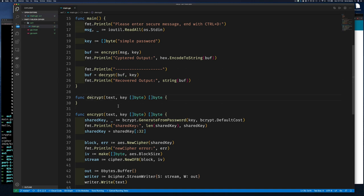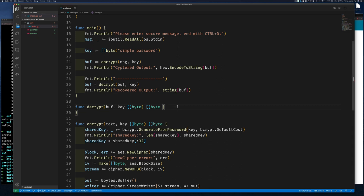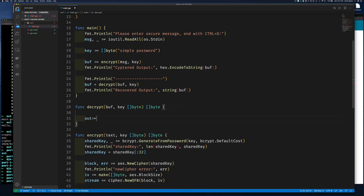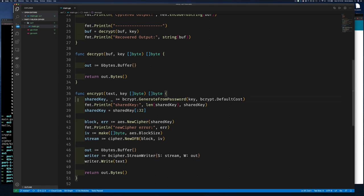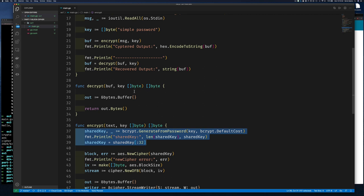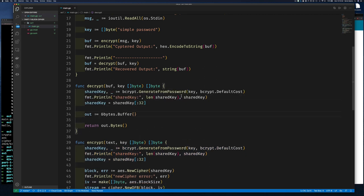The decrypt function takes the cipher input bytes and key, and returns a byte slice. I create a bytes.Buffer to store the decrypted output. Reading forward: we take the key, generate a shared key via bcrypt, pass it to aes.NewCipher to create a block, then create a new OFB stream from that block. We need a StreamReader — same concept as StreamWriter but in reverse.